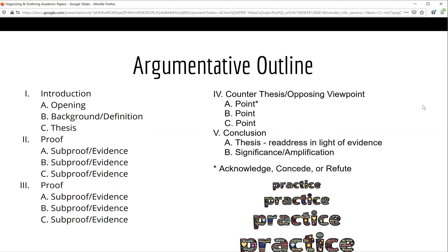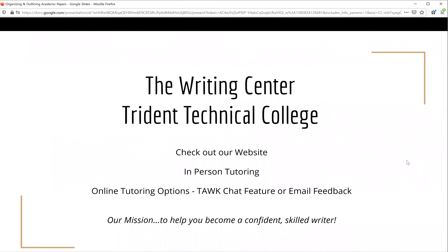If you have any questions or concerns about outlining, please feel free to contact the tutors at the Writing Center. Finally, please remember that the Writing Center at Trident Technical College is available for all students free of charge. You may stop by for in-person tutoring during our office hours, or you may reach us online through our chat feature or email. Consult our webpage for our hours of operation and links to helpful handouts. Please know that our mission is to help you become a confident, skilled writer. Thank you for taking time to watch this workshop.